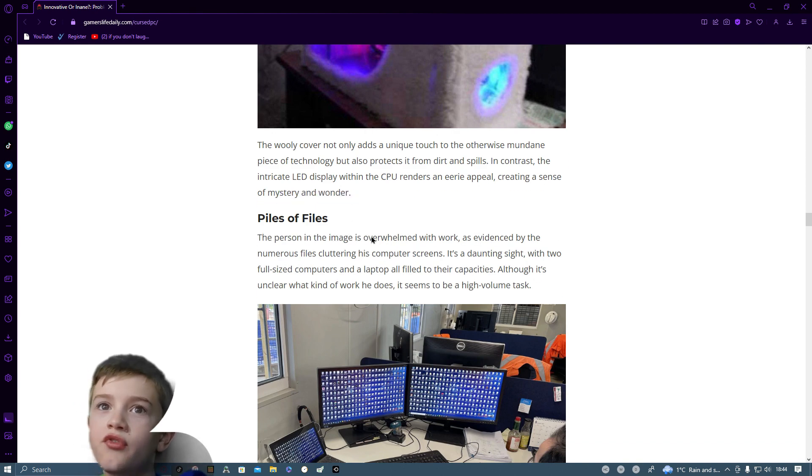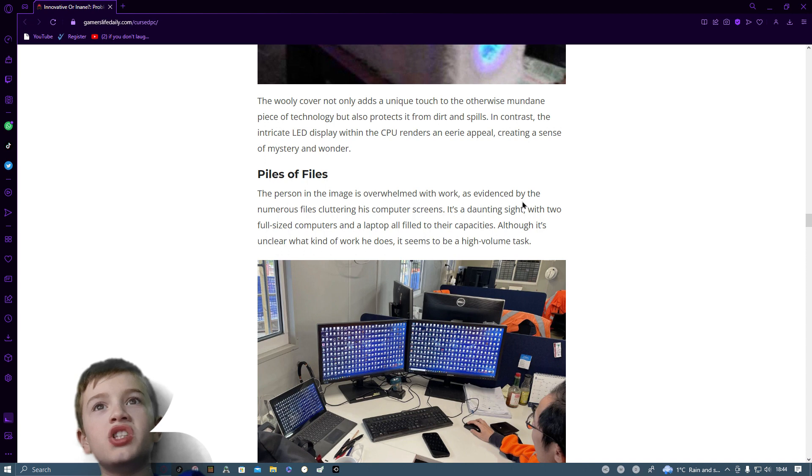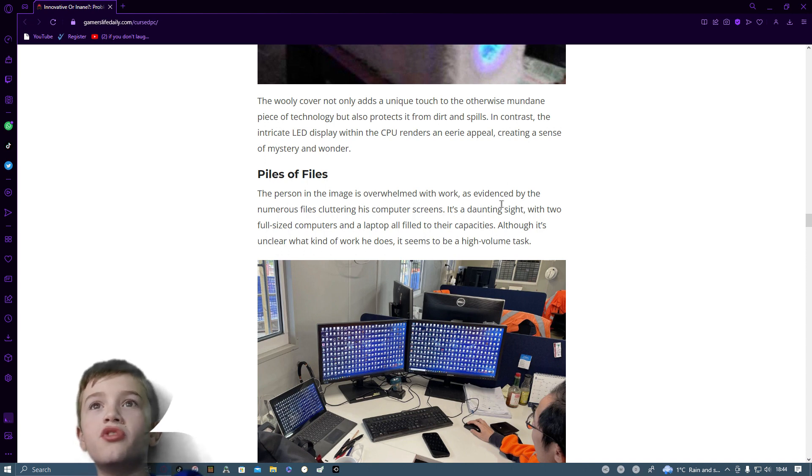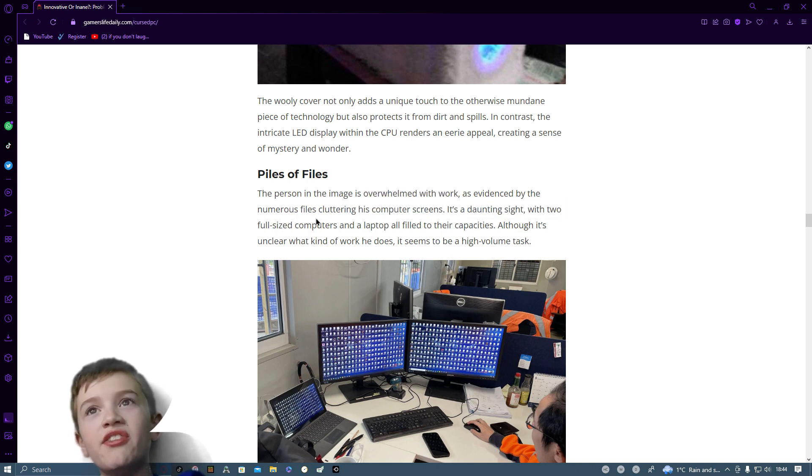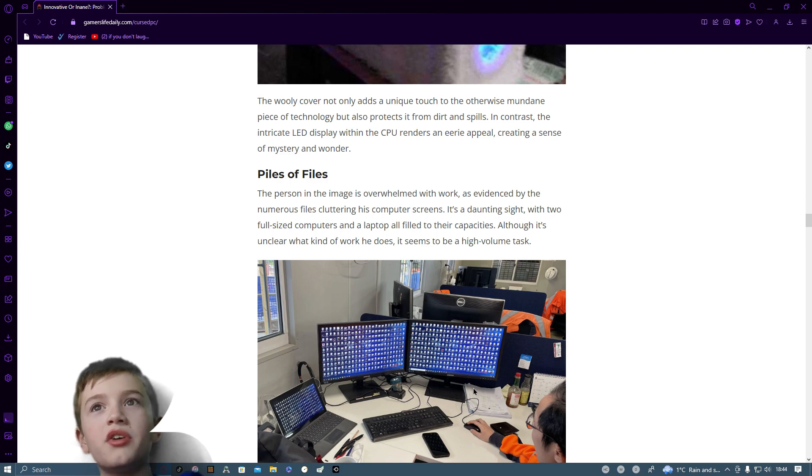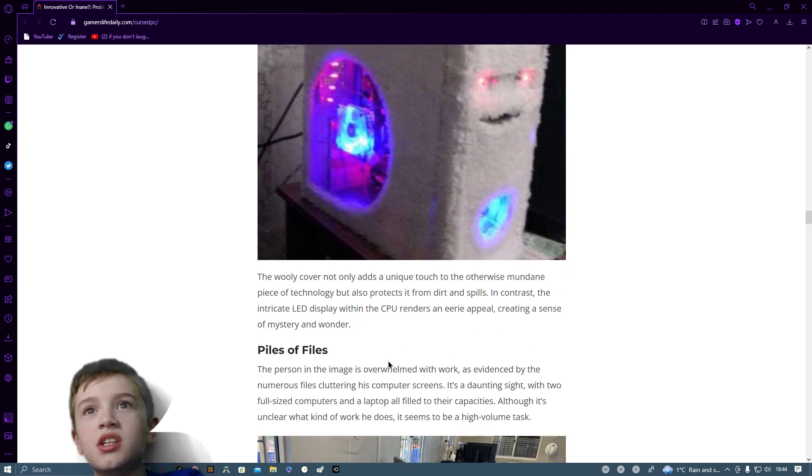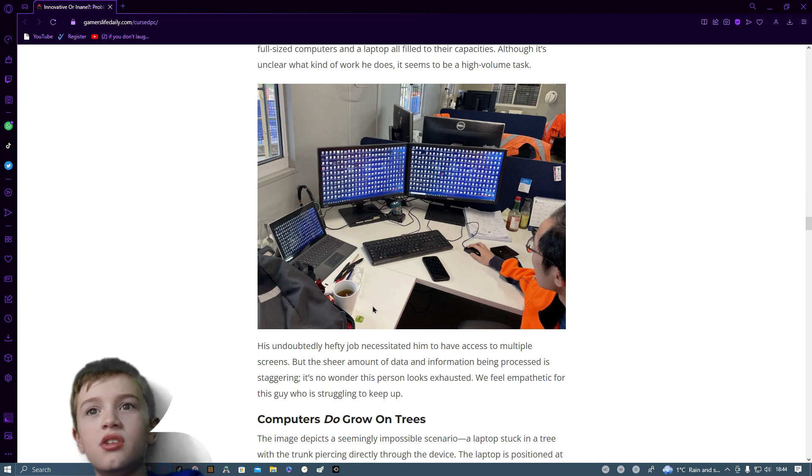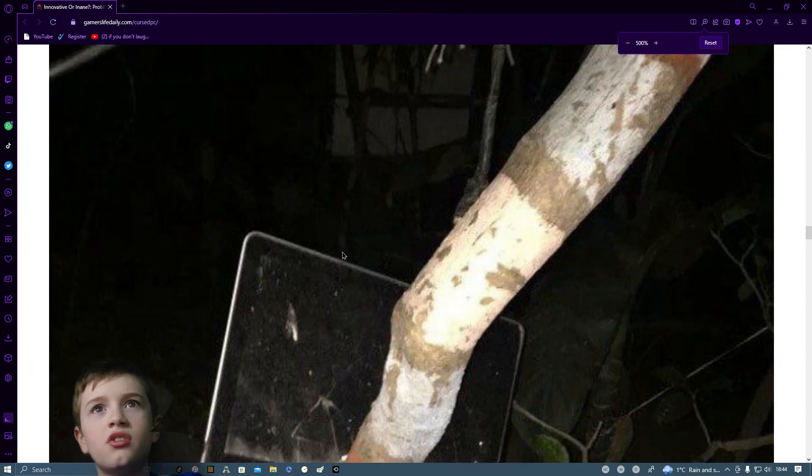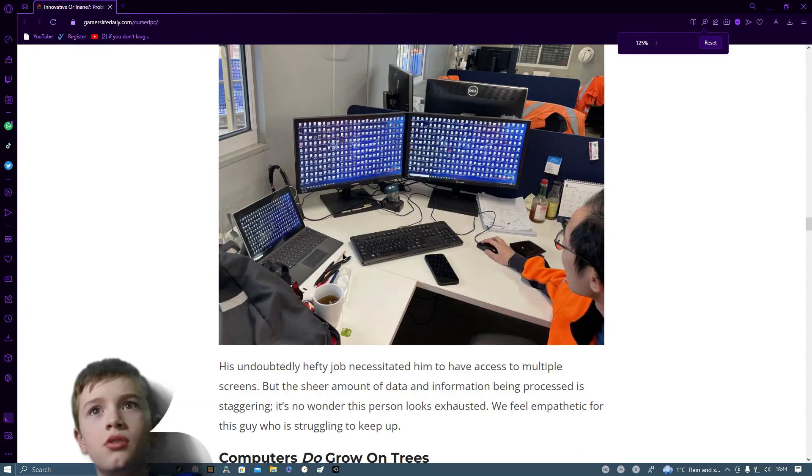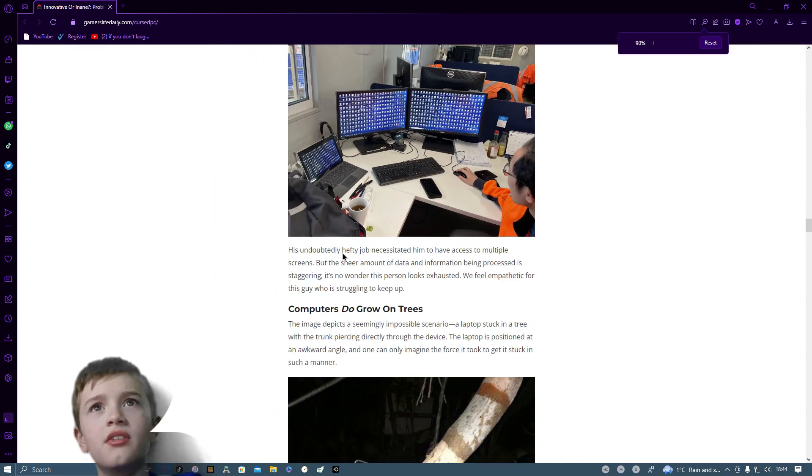Piles of files. The person in this image is overwhelmed with work as evidenced by numerous files, including his computer screens. It is a daunting sight with two full-size computers, and a laptop all filled to their capacities, although it's unclear what kind of work he does. It seems to be a high-volume task.